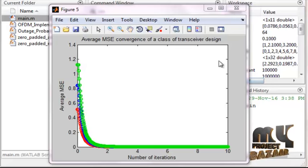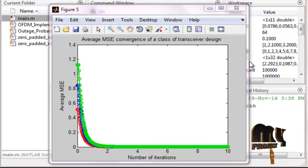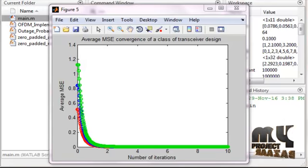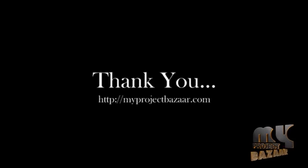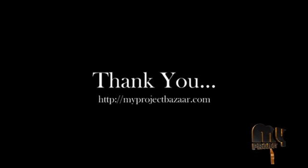These are the overall running procedure for the product. Thank you for watching this video.